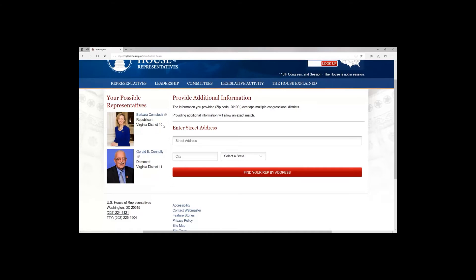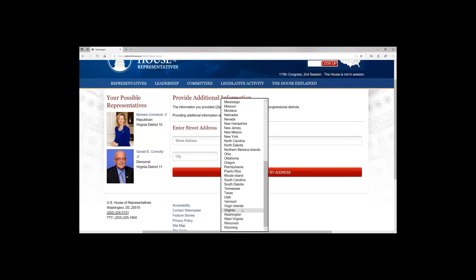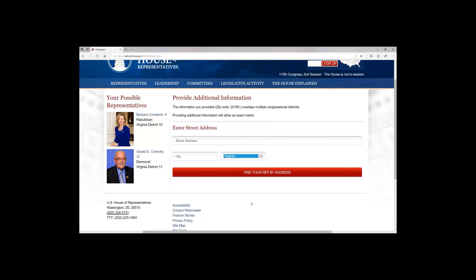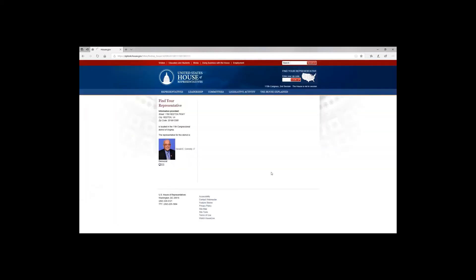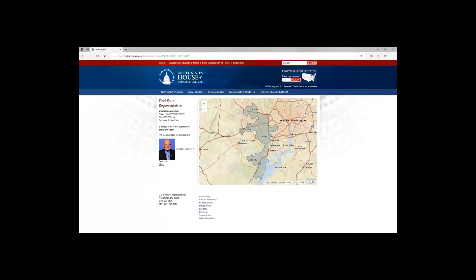So in order to figure out which one of them is mine, I'm going to choose my state — Virginia — and put my address in. That's my business address, and that's all public so I don't mind sharing it on the video. I'm going to say 'Find My Rep by Address,' and the house tells me that Jerry Conley is my representative.